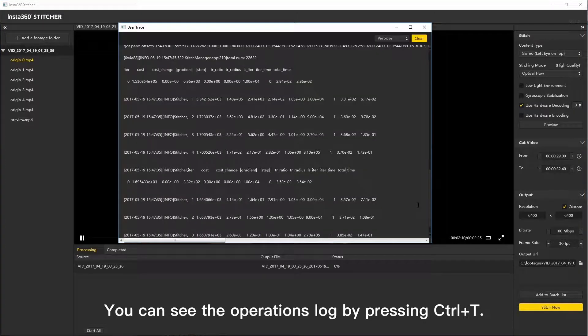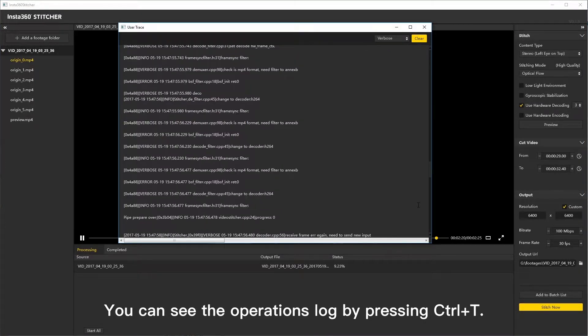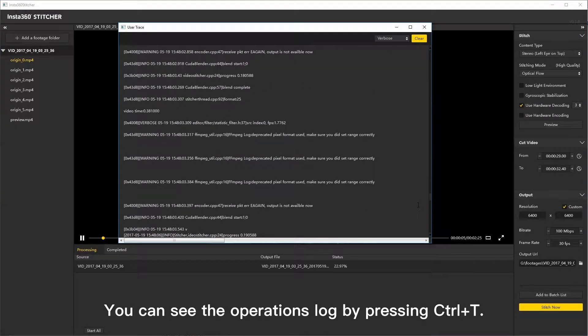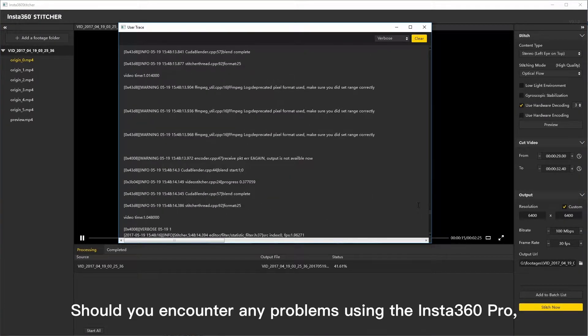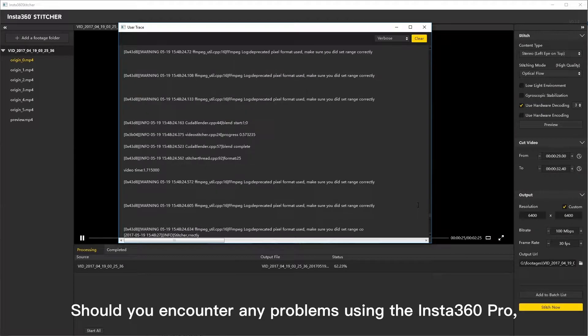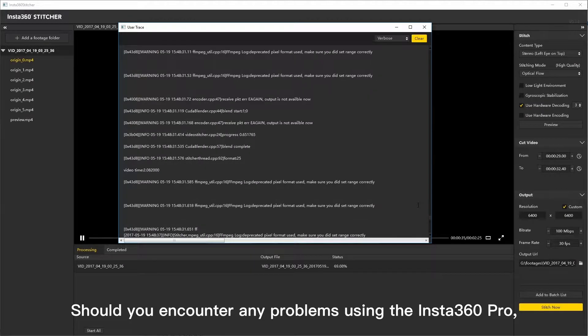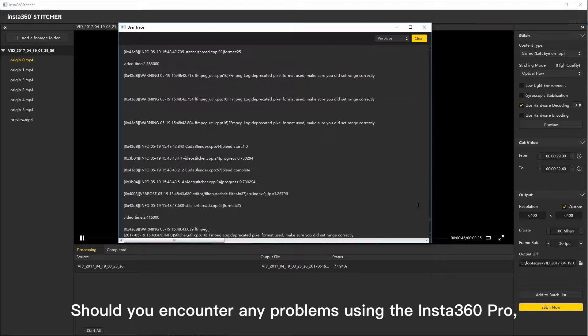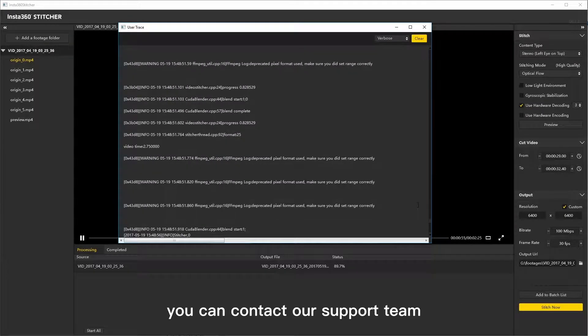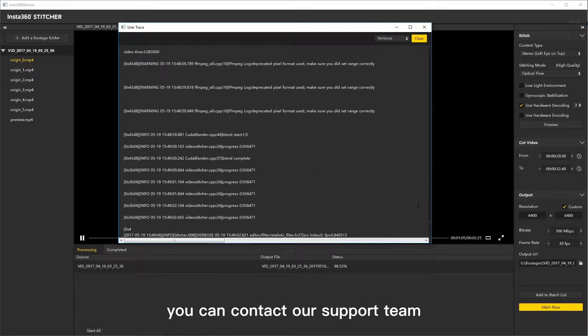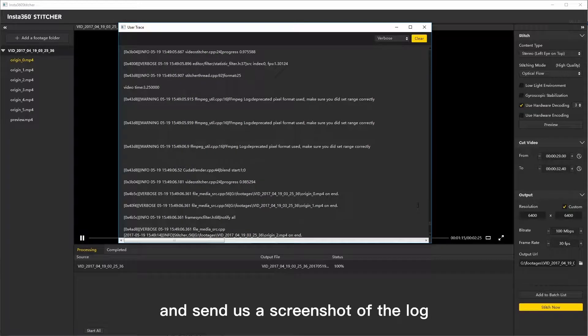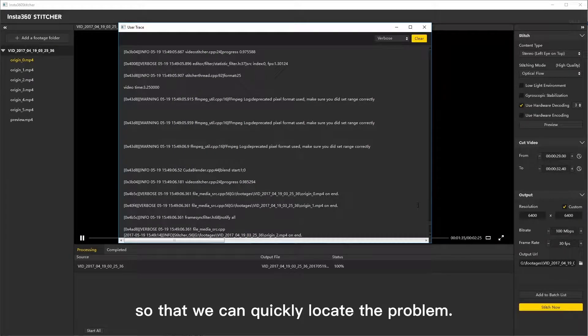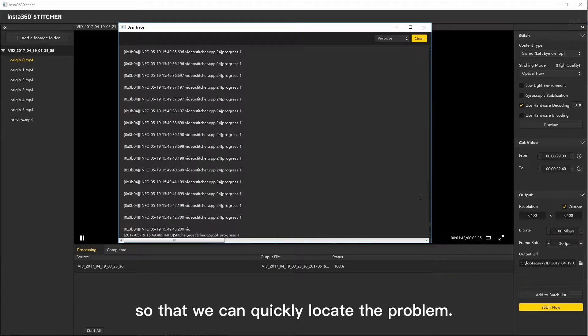You can see the operations log by pressing Ctrl T. Should you encounter any problems using the Insta360 Pro, you can contact our support team and send us a screenshot of the log so that we can quickly locate the problem.